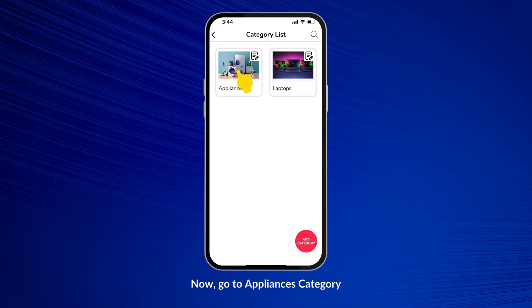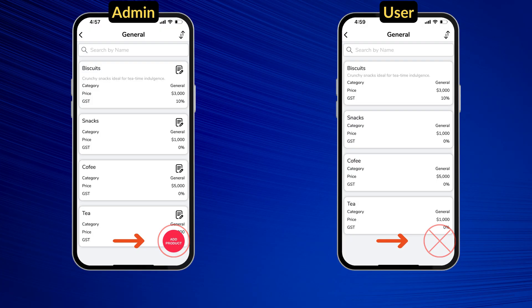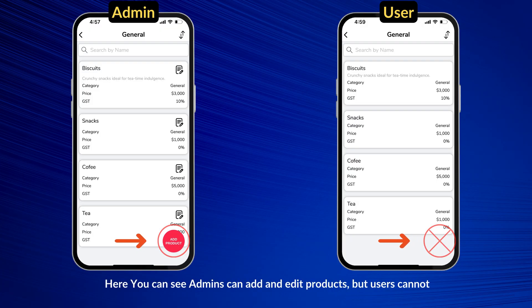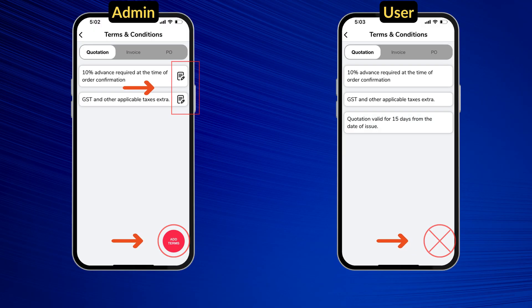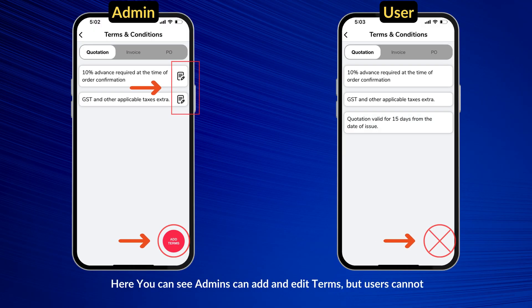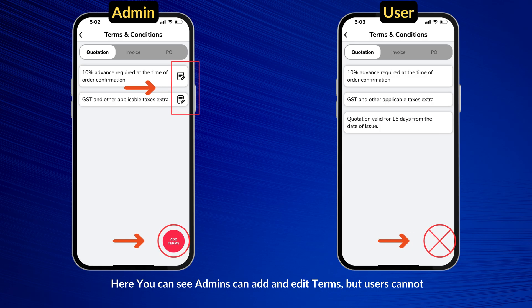Now go to the Appliances category. Here you can see admins can add and edit products, but users cannot. Now go to the Terms section. Here you can see admins can add and edit terms, but users cannot.